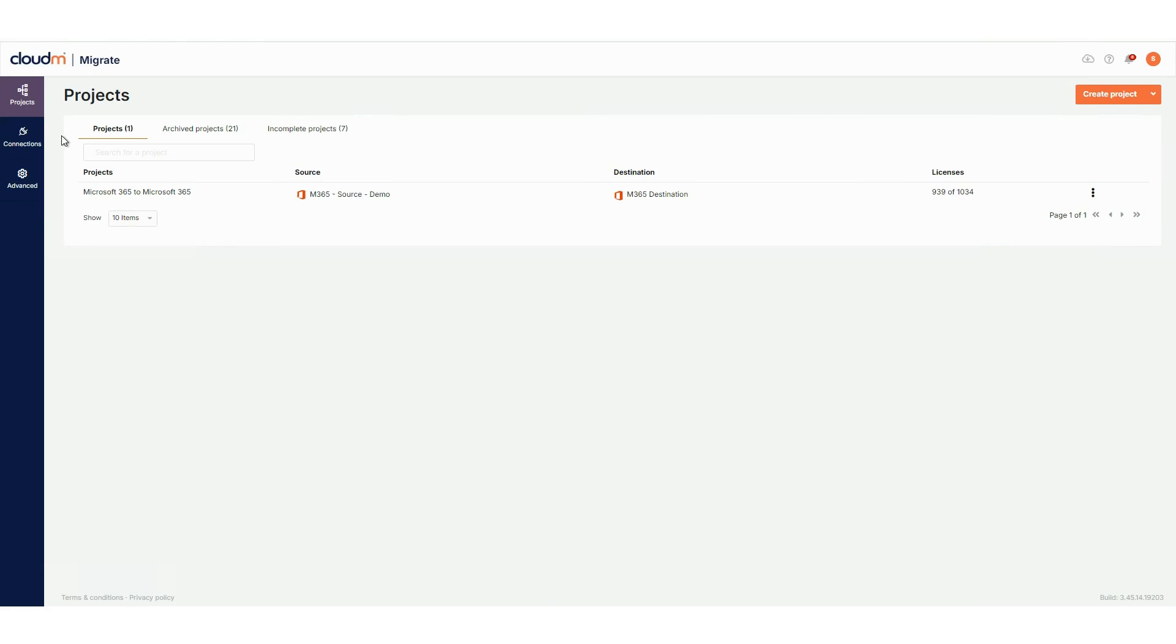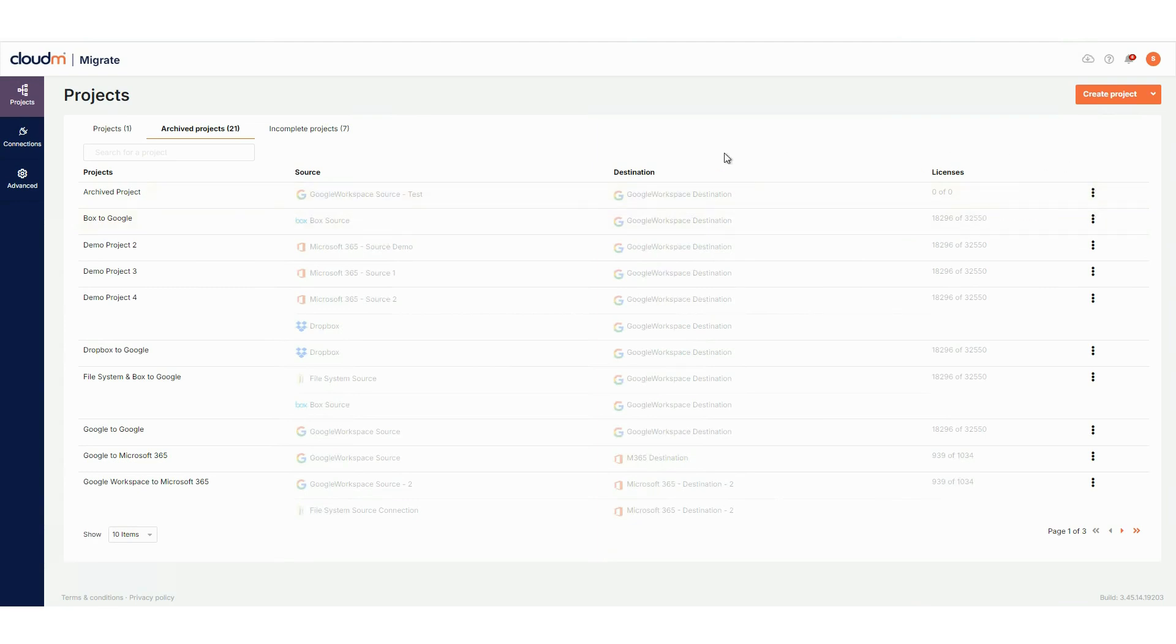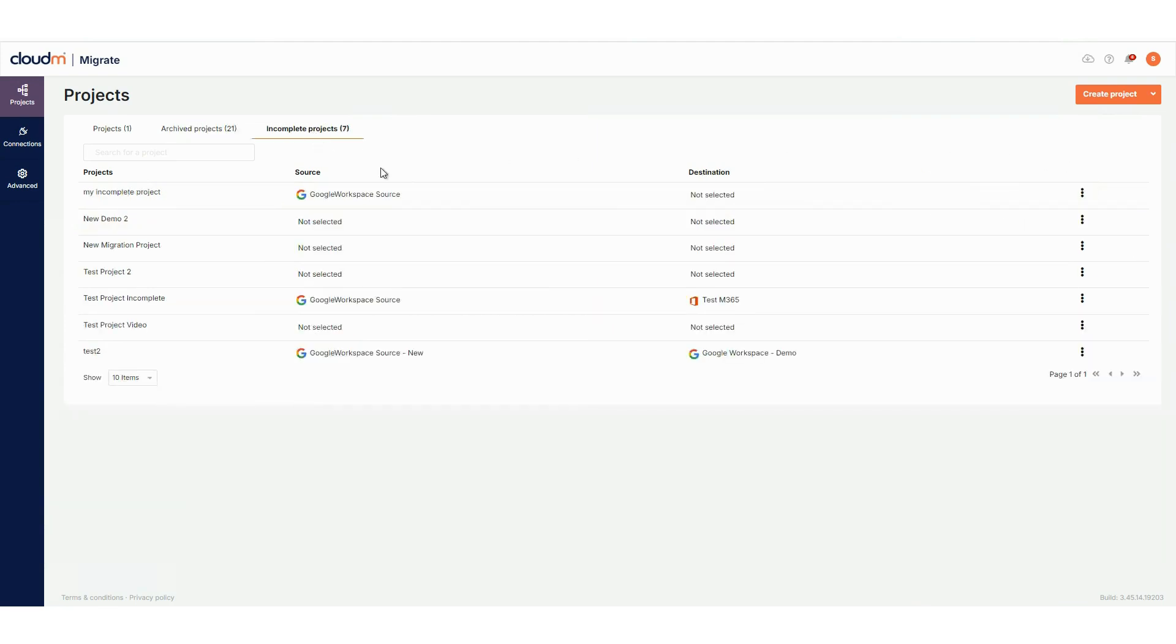The Projects tab shows all active projects. You'll find key information like project name, source and destination connections, and available licenses. If a project has more than one source connection, you'll see it listed here. Using the ellipsis on the right, you can rename or archive a project. The Archive Projects tab lists any projects that have been archived, and from here you can restore or permanently delete them.